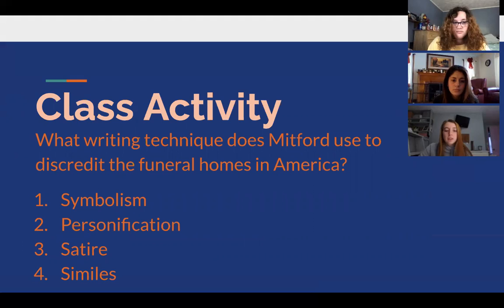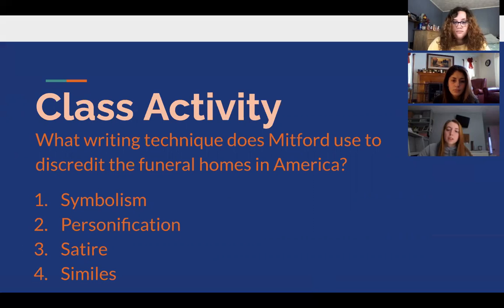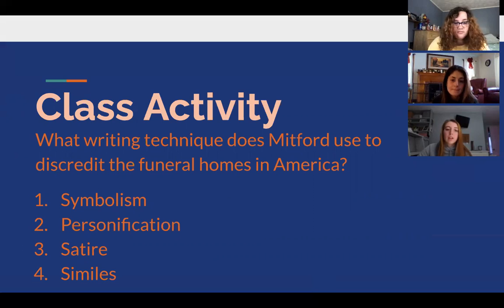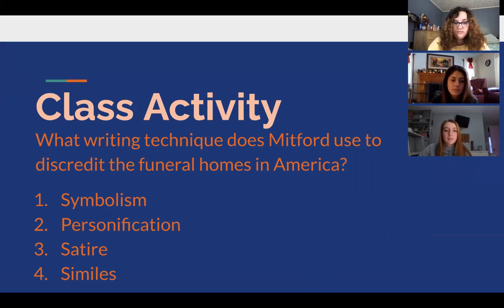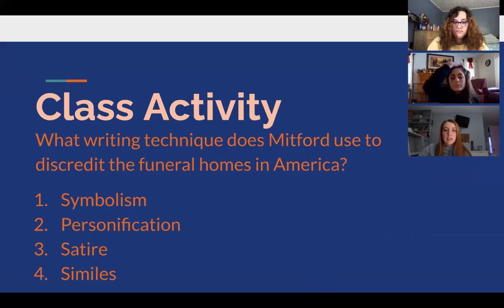The next question is: what writing technique does Mitford use to discard the funeral homes in America? One, symbolism. Two, personification. Three, satire. Four, similes. The correct answer is three — satire.